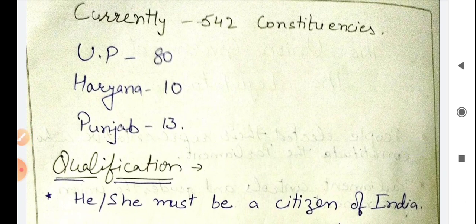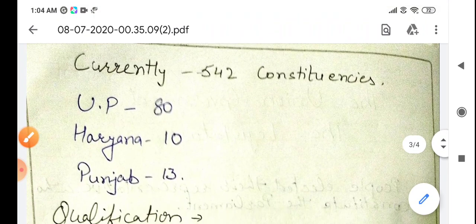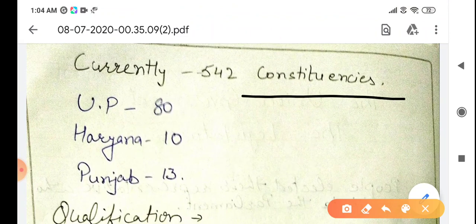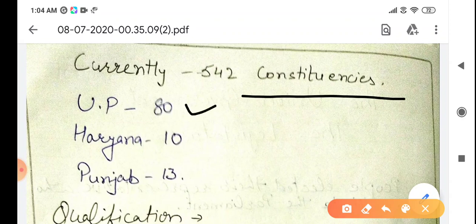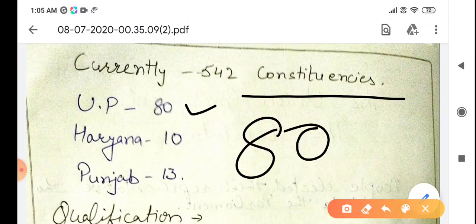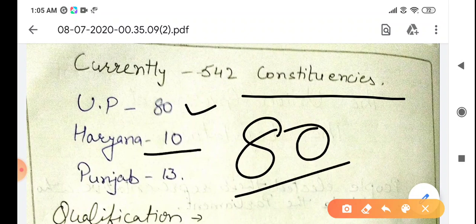Now, what is a constituency? A constituency is a particular area — the country and states are divided into small areas so that members can be elected from each. In our country, we have 542 constituencies. The maximum constituencies are in UP, which has 80. Haryana has 10 constituencies and Punjab has 13 members.